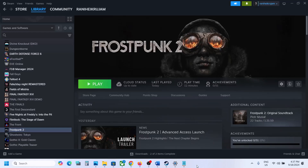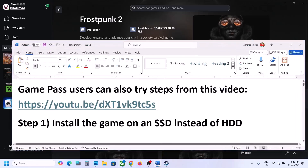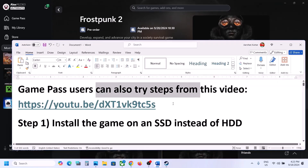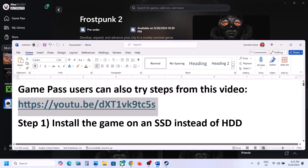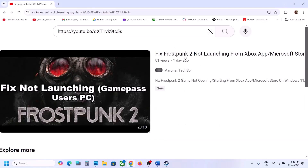Hello guys, welcome to my channel. Today in this video I'm going to show you how to fix low FPS and stuttering issues with the game on your Windows computer. If you have the game on Xbox app or Microsoft Store, Game Pass users can also try steps from this video. The link is provided in the video description. I made a separate video if you are unable to launch the game from Xbox app or Microsoft Store.